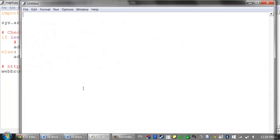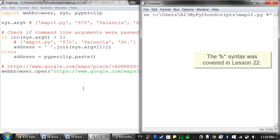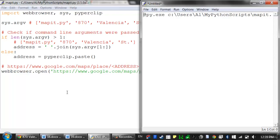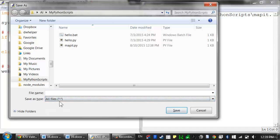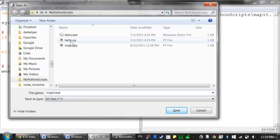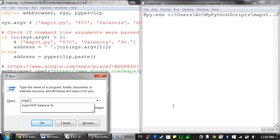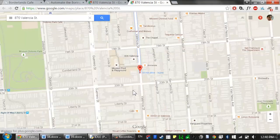So let's create a batch file that will run our mapit.py program. I'll create a new file, run py.exe, pass it the path of the script, and use the %* syntax to forward any command line arguments to the script. Make sure I set this to all files, and I'll save it as mapit.bat. This batch file is easier to call and will in turn call mapit.py. Now all I have to do is hit Windows key R, type 'map it', and then type out my address — and I can bring up a map.